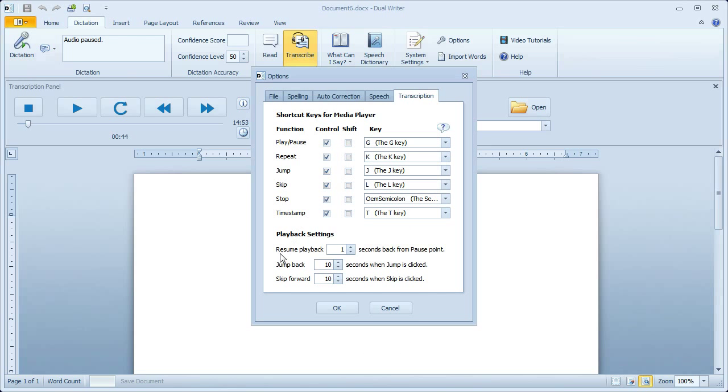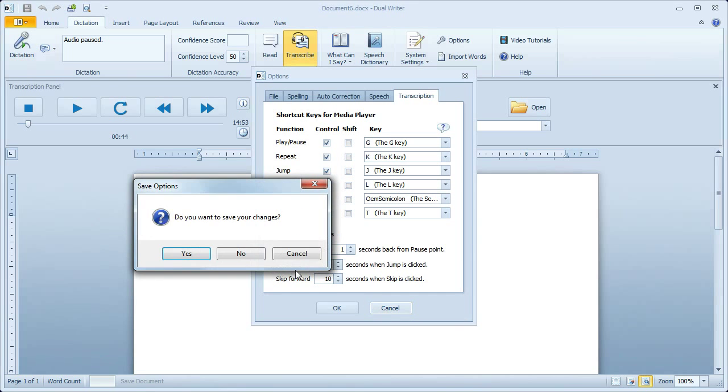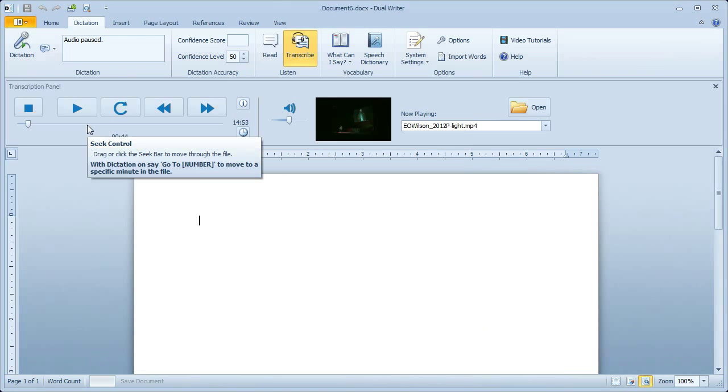At the bottom of the Options window, you can set a value for the Resume Playback Offset. Usually when you're listening to someone speak and they begin a new sentence, that's when you pause the player. You've already lost the very beginning of the sentence, so later when you click Play again, you've missed it. With DualWriter, you can set an offset so that play is resumed from a point before you clicked Pause, and that way you can always catch the beginning of sentences. Below that are the Jump and Skip defaults. These are 10 seconds by default, but you can set them to anything you want.